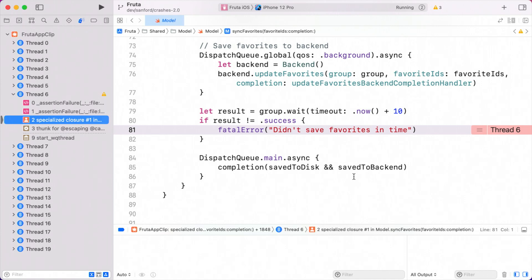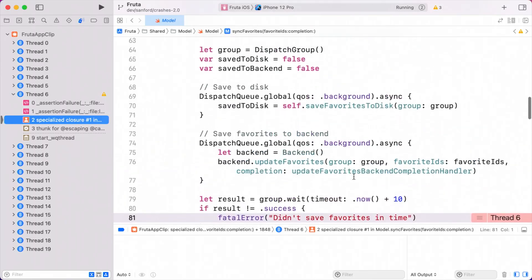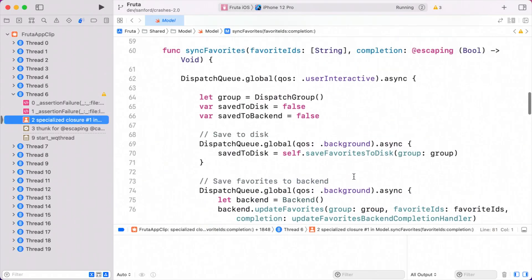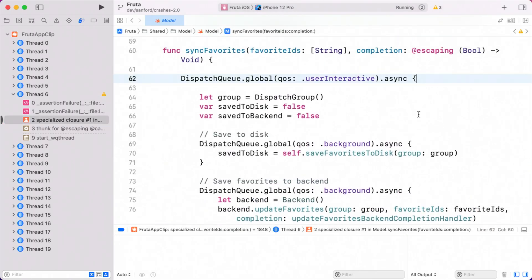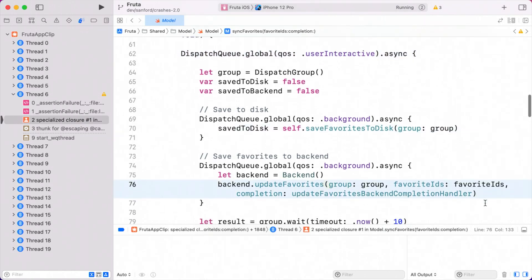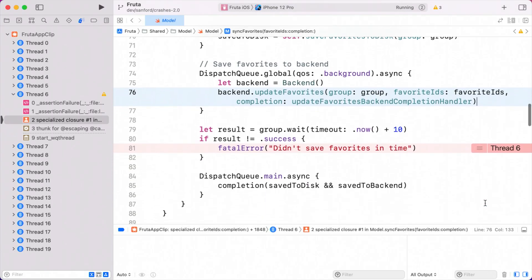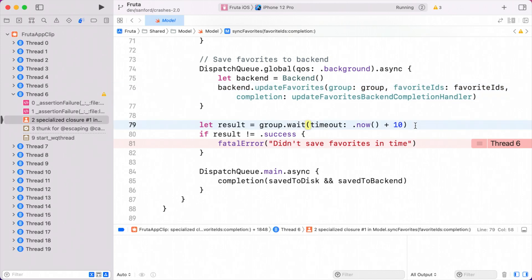Let's take a quick pass through our sync favorites function to understand what it's trying to do. First, we're jumping onto a background thread. Next, it appears like we're saving this smoothie as a favorite to disk. Then we're updating our backend, and we're using a dispatch group to sync these operations together. We then wait on these operations with a 10-second timeout, and if it takes longer, we crash. This is pretty unfair.